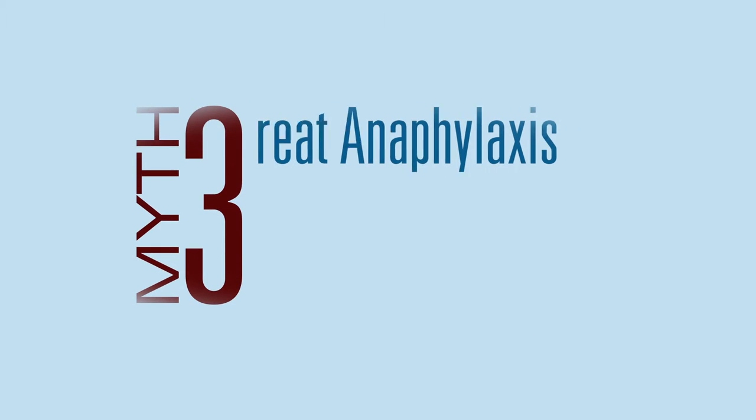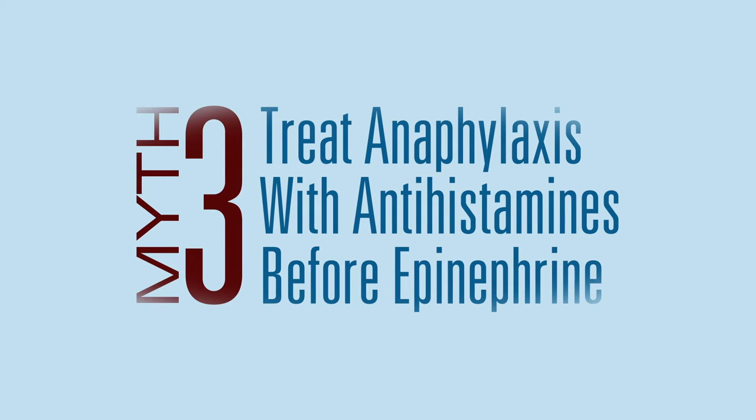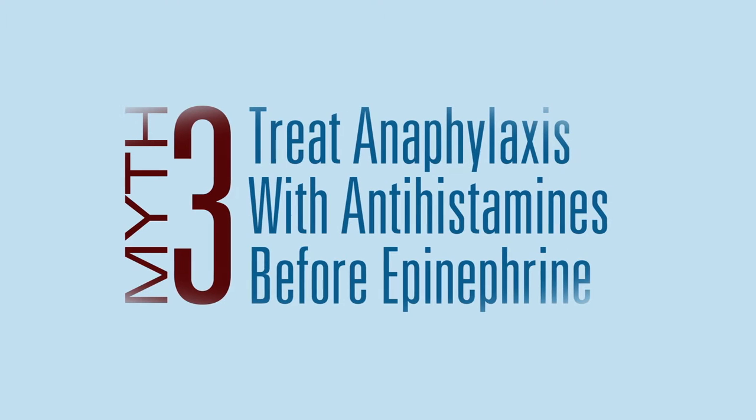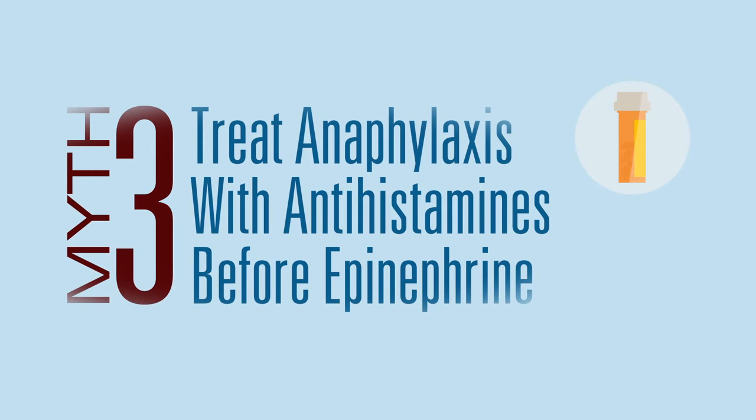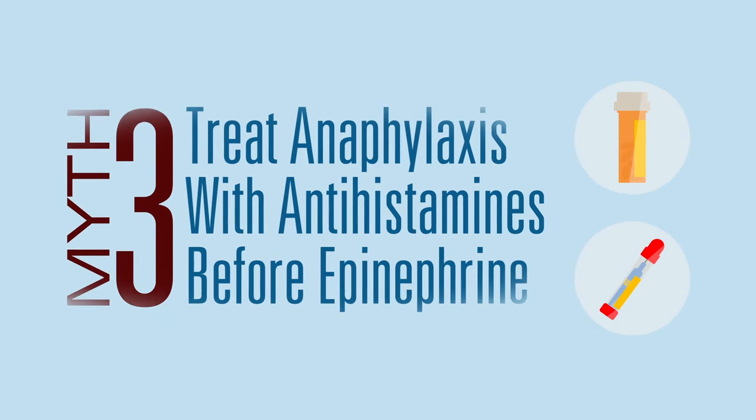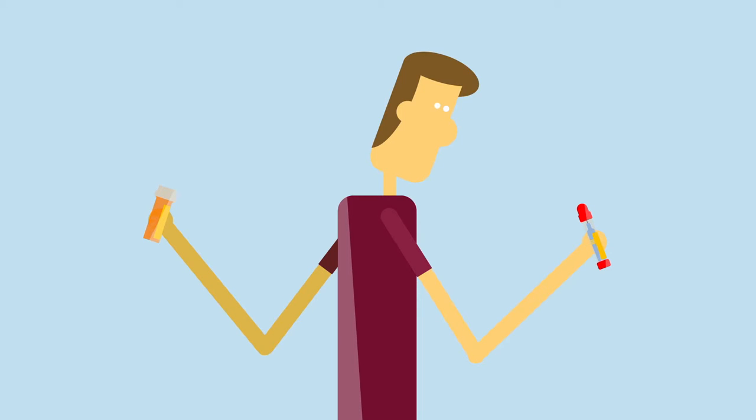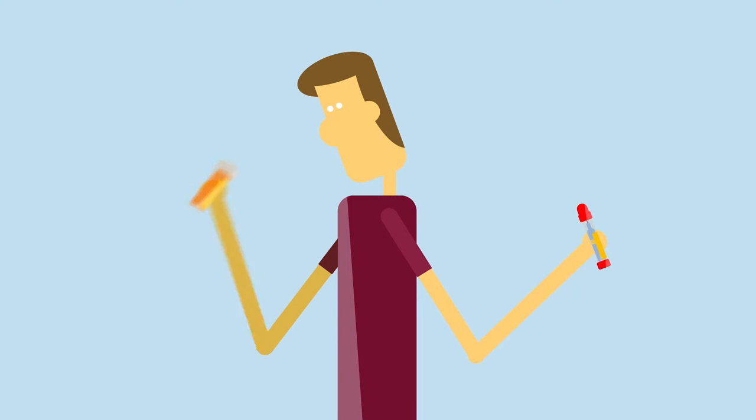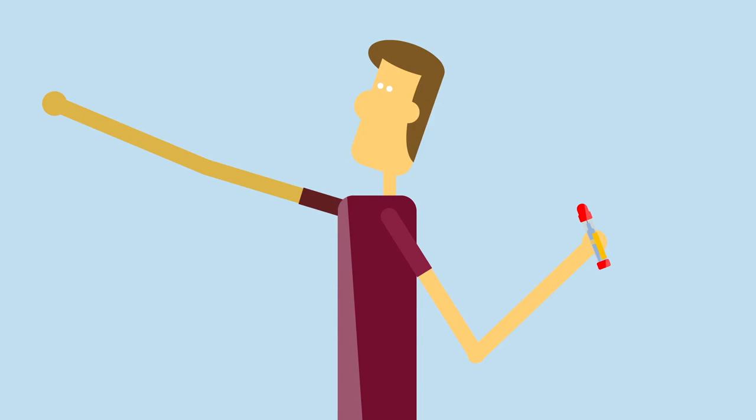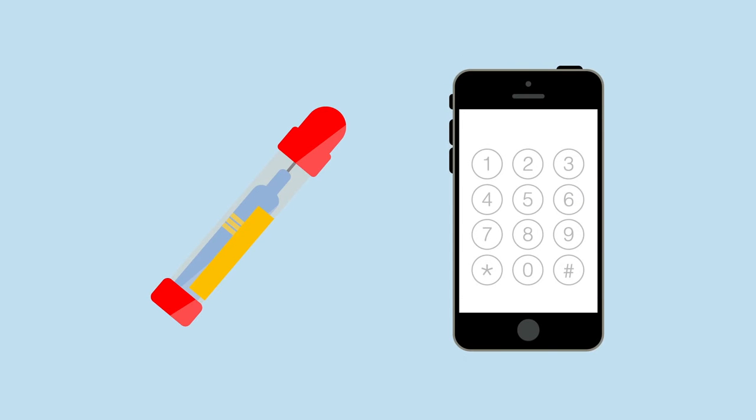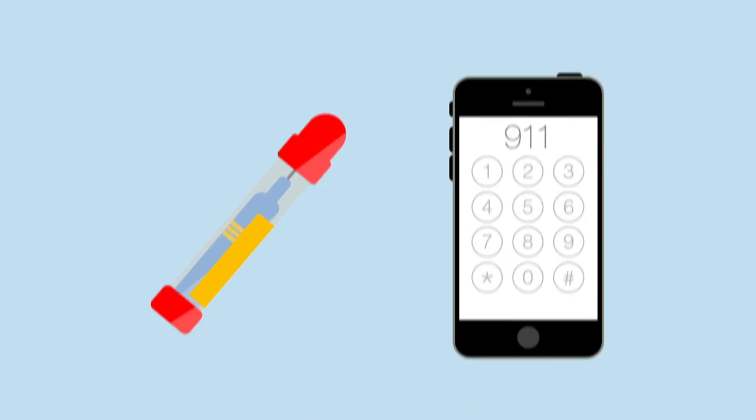Myth: If someone's having an anaphylactic reaction, it's safer to give them antihistamines before reaching for the epinephrine. Antihistamines won't work as quickly as epinephrine, and there's no proof they can effectively treat anaphylaxis. Always treat anaphylaxis immediately with epinephrine and call 911.